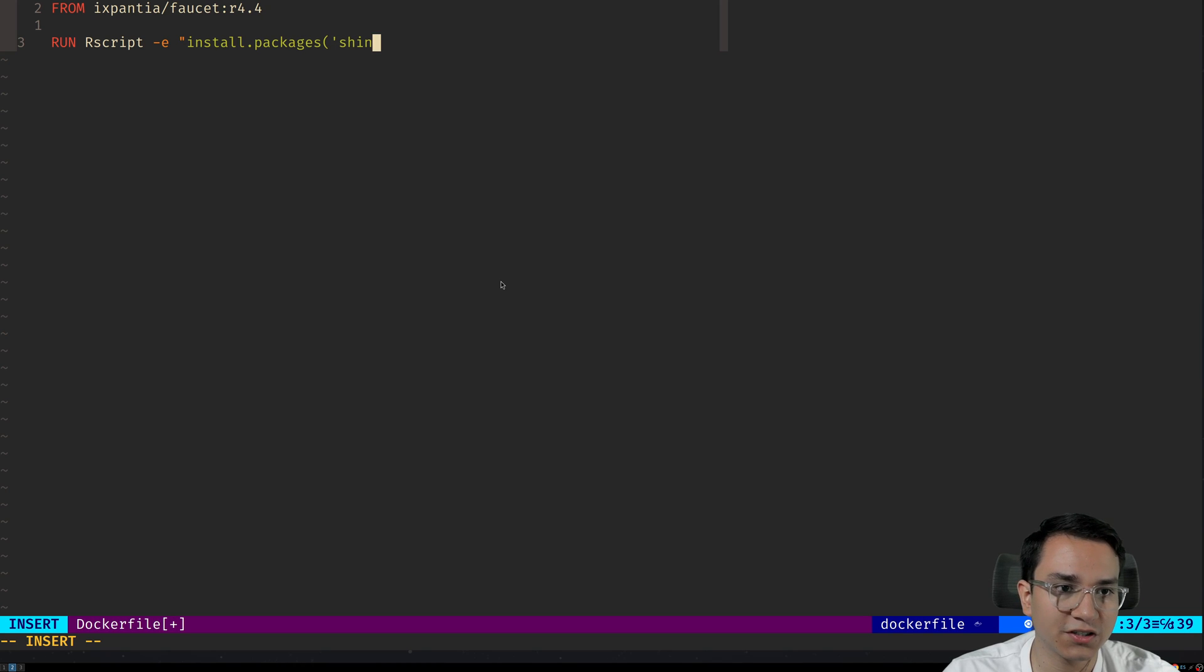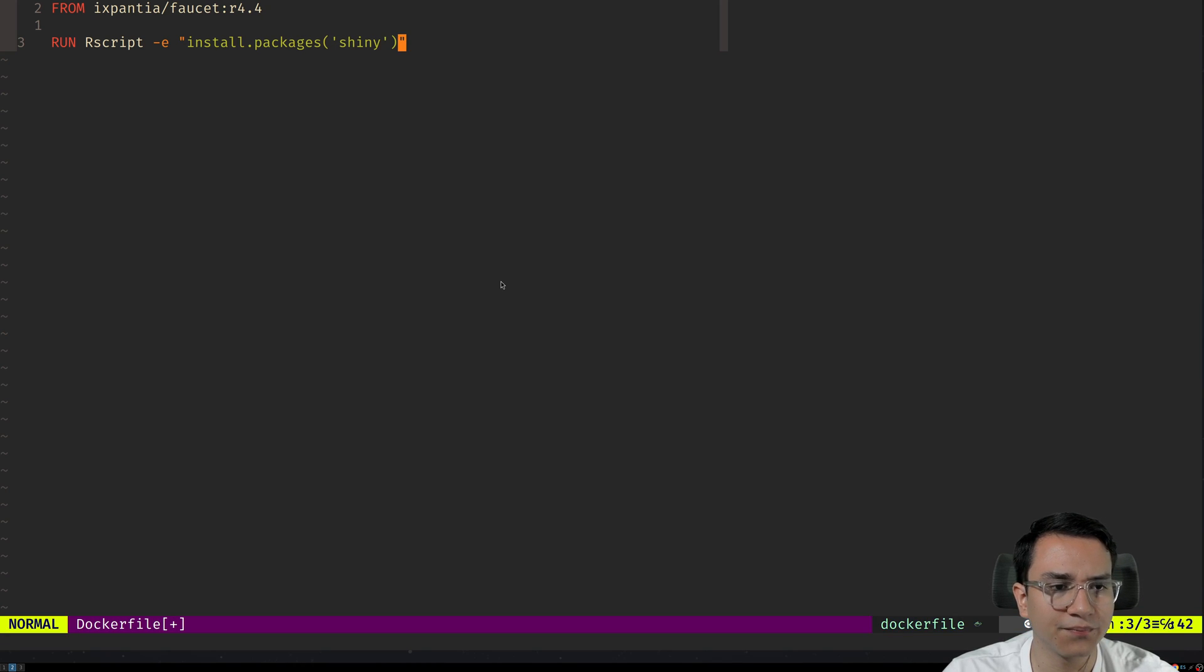And we're going to install Shiny right here. So Shiny, close.